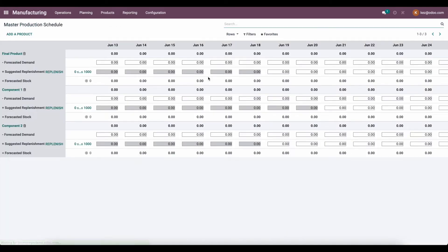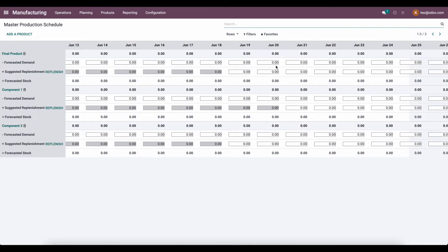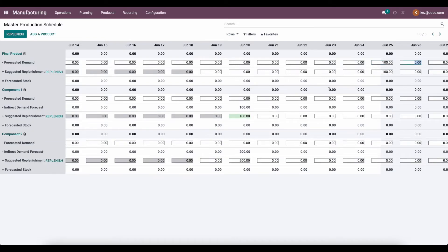Now we can go back to our Master Production Scheduler. We can go to June 25th and set 100 units. Now we'll see the system only tells us to order component one today, and component two can wait two more days because we only have the security lead time on that one. So if I click replenish now, we're going to see an RFQ created for component one, and then on June 20th — two days from now — component two will turn green and we'll generate that RFQ.